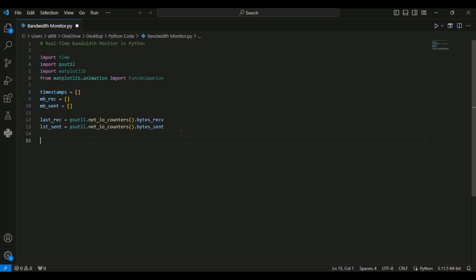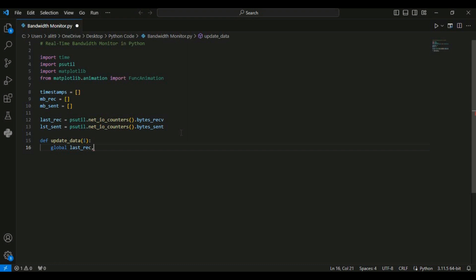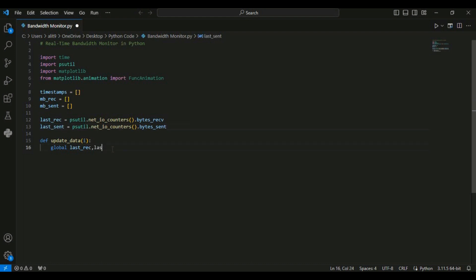Now we are going to create a function named update_data which takes an argument i. This function will be called repeatedly to update the data in the plot. I am going to set the global variables last_receive and last_sent. There was a spelling mistake I needed to fix. This line declares last_receive and last_sent as global variables within the function, allowing the function to modify these variables declared outside the function.